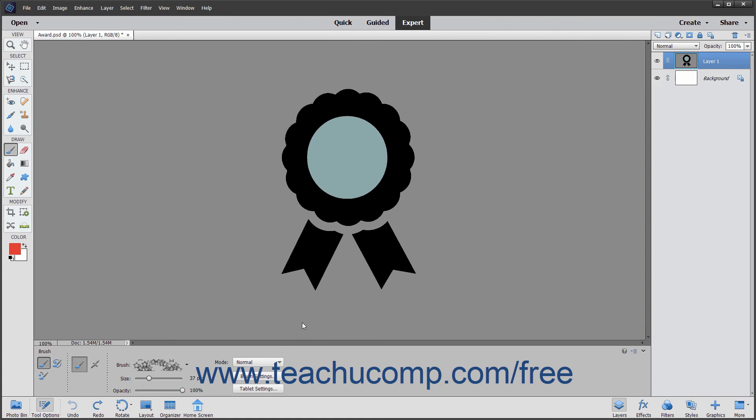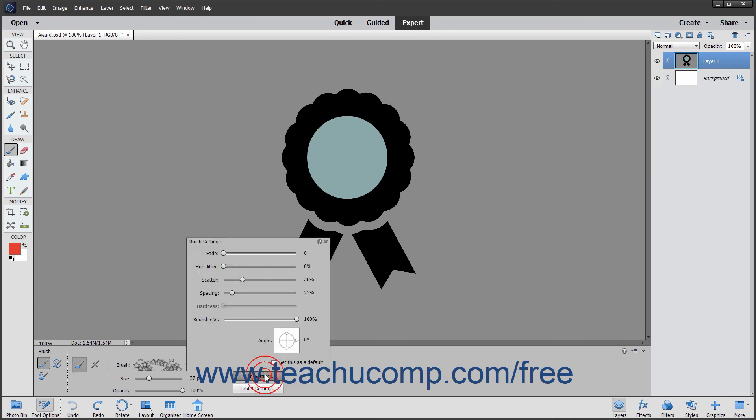To imitate different brush strokes and effects by changing the brush dynamics, click the brush settings button to open a panel that lets you change these settings.